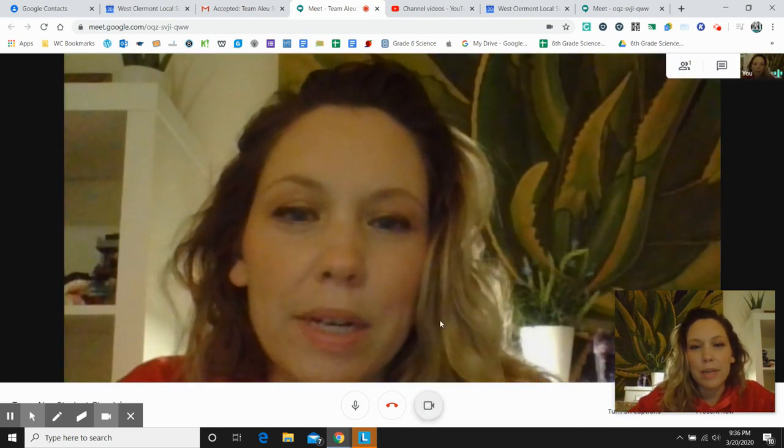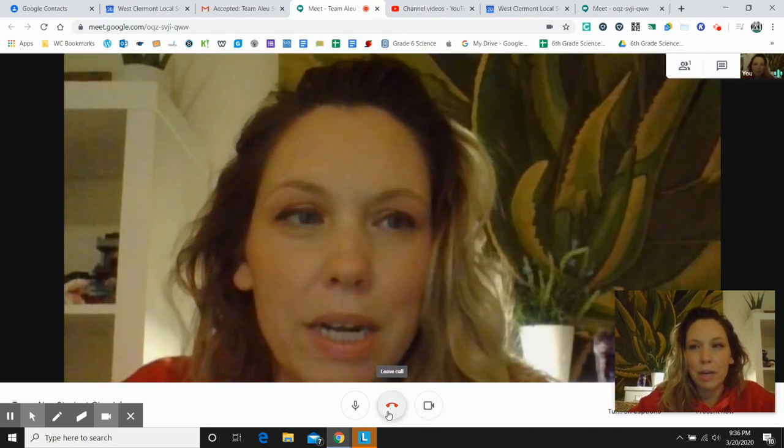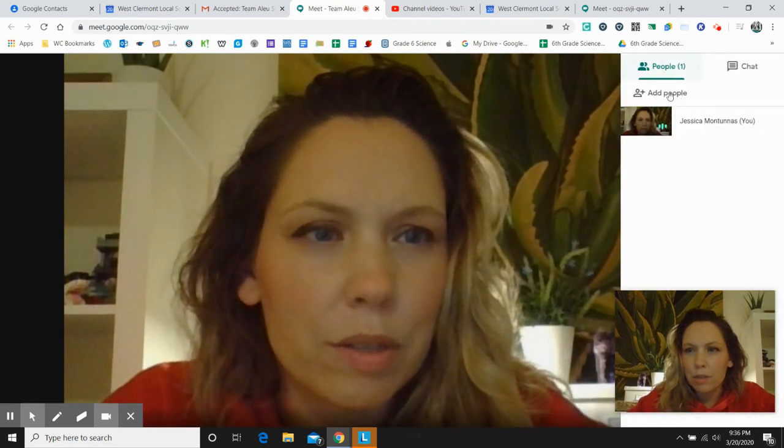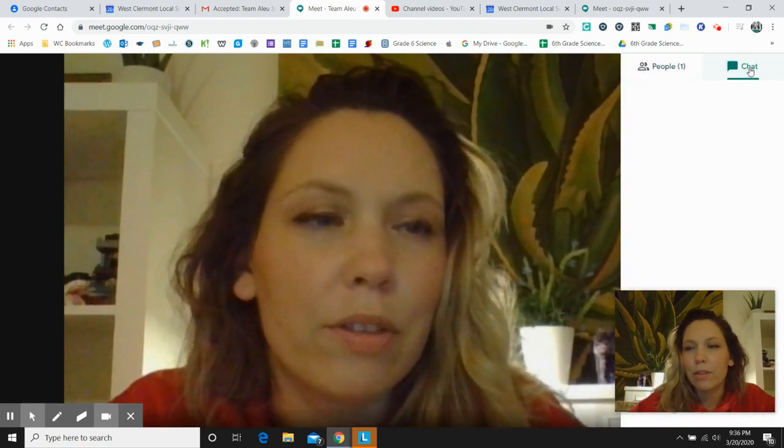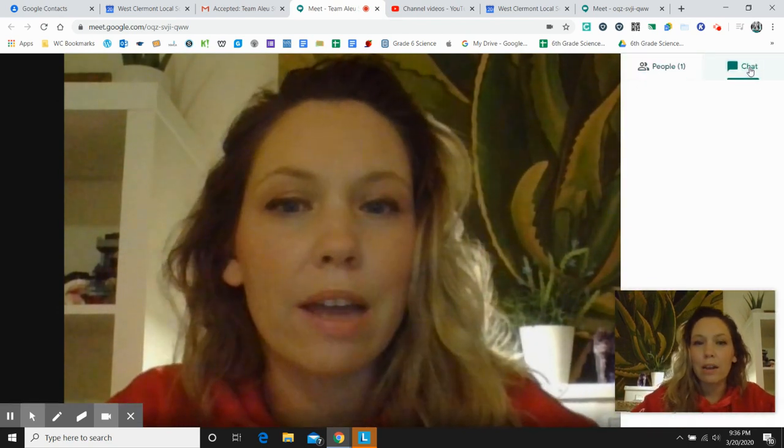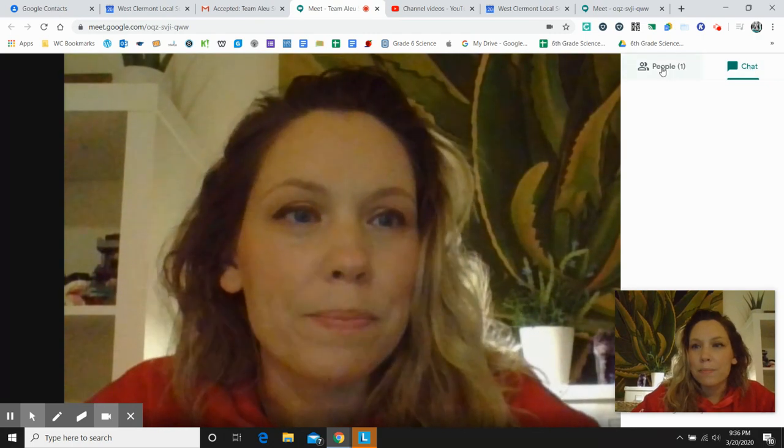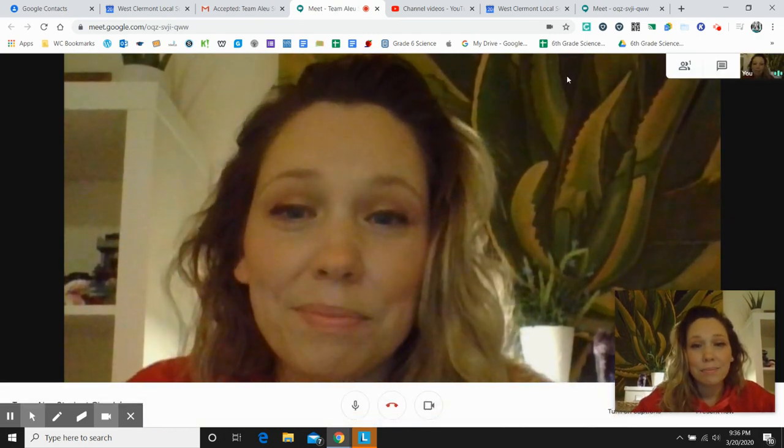When you're ready to leave the meeting, you can leave a meeting right here. One other option is up here. You can see all the people in the meeting. And then there is a chat over here on the right. And that's it.